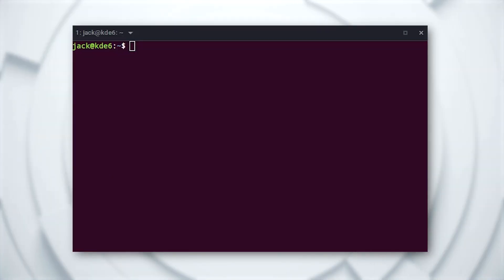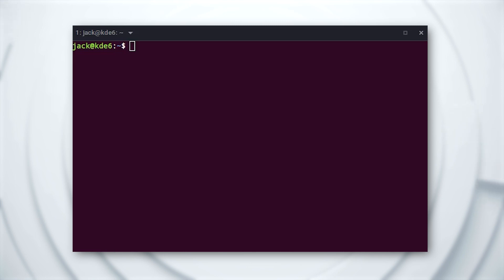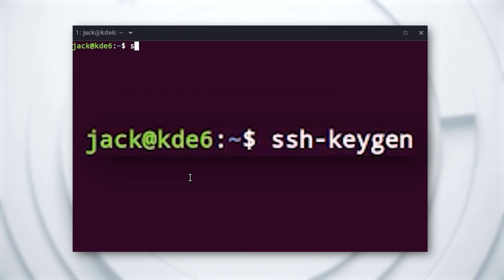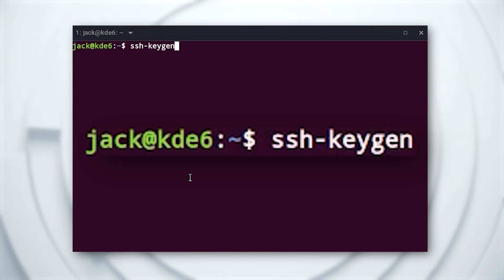First, open a terminal window on the machine you'll use to access the servers. Create your SSH key with the command ssh-keygen. You'll first be required to select a directory to house the keys — I suggest accepting the default. You'll then have to type and verify a password for the key pair. When that's done, you're ready to copy your new key to the server.